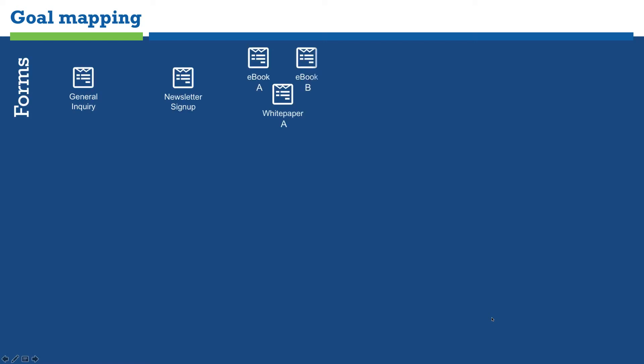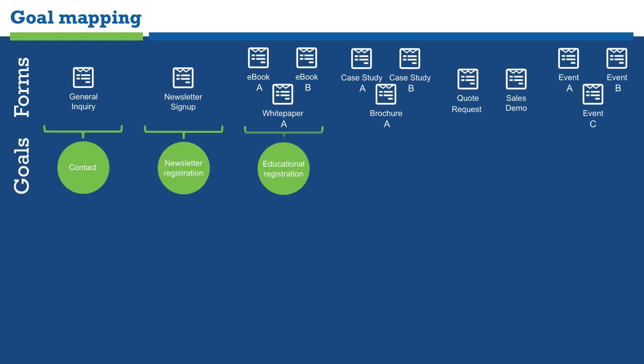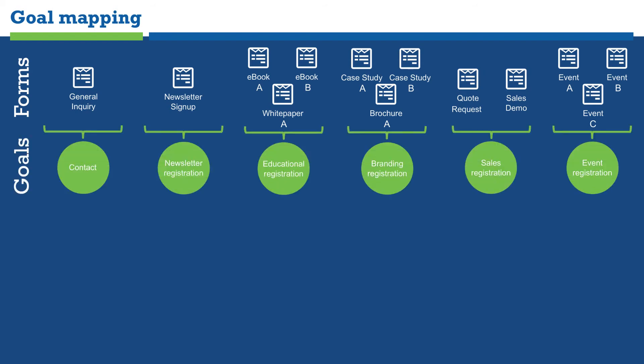When determining what goals to set up for your website, forms are a good place to start. Results-oriented websites often have many different types of conversion forms. Intelligence enables you to easily track all these forms without having to worry about redirects or setting up a new goal for each one. You can group forms into conversion categories. For example, you can map all your research-stage premium offers such as ebooks and white papers to an Educational Registration goal.